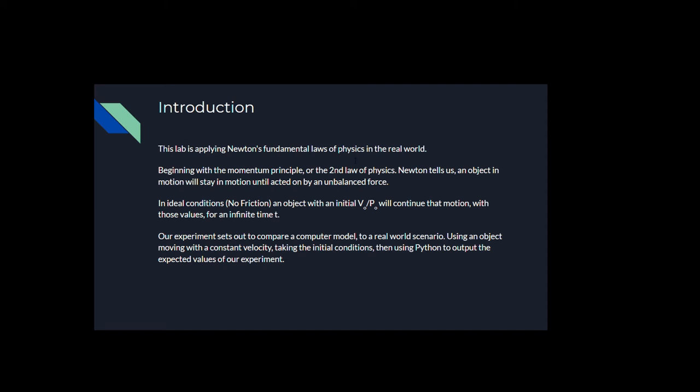To start off, this lab applies Newton's fundamental laws of physics in the real world. Beginning with the Momentum Principle, i.e. the second law of physics, Newton tells us an object in motion will stay in motion until acted on by an unbalanced force. In ideal conditions, no friction, an object with an initial velocity or momentum will continue that motion with those same magnitude of values for an infinite time t. That is until it would be acted upon by an unbalanced force or something that could cause acceleration or deceleration.